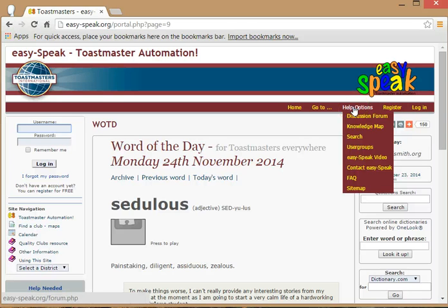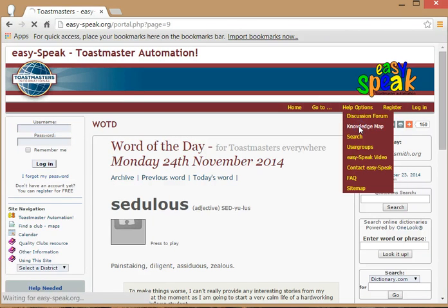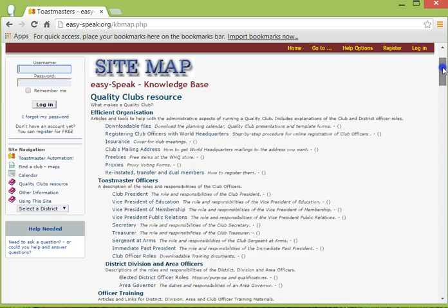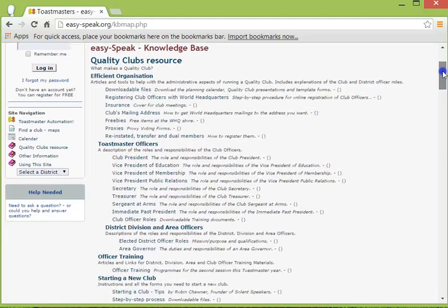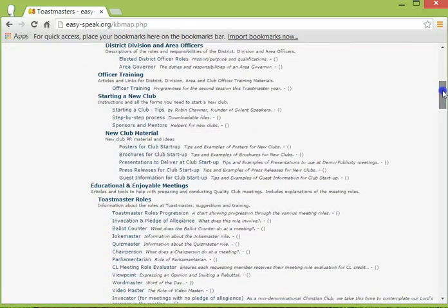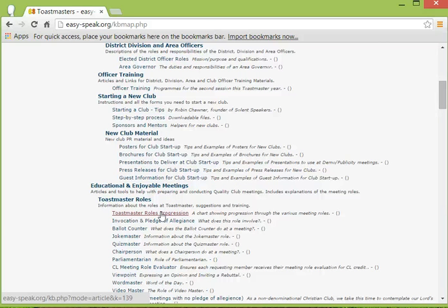Let's have a look at some of the pages from the Help Options menu. One that you'll find extremely useful is the Knowledge Map — click on Knowledge Map to go there. This includes a very comprehensive list of helpful pages about efficient organisation, offices, training, education, roles, and much more. Each one of these is a library link and I invite you to go to this page and explore any or all of those sub-pages.